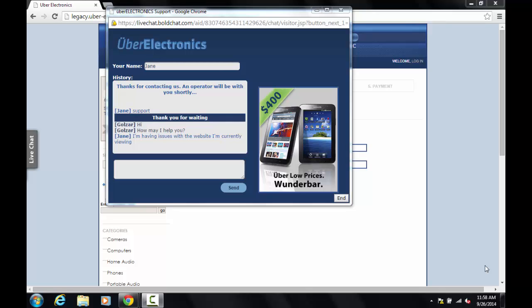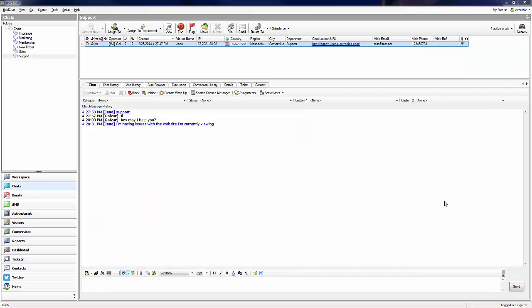So let's go ahead and run through an example of the Bold Chat and Rescue integration from the agent's perspective. Here we are in a Bold Chat operator client. As you can see, we're currently chatting with the customer who needs support with the technical issue they're currently experiencing.